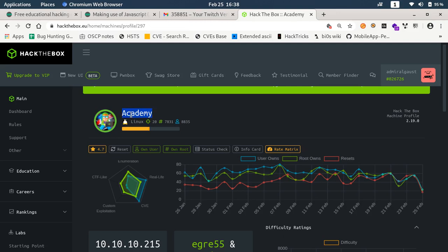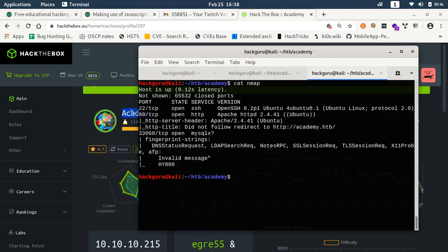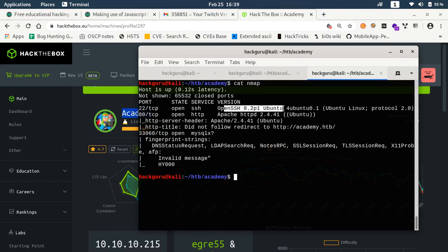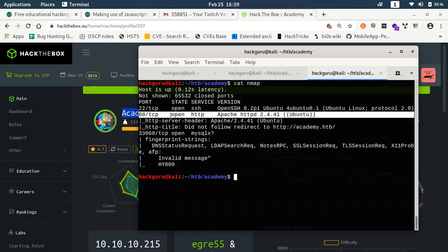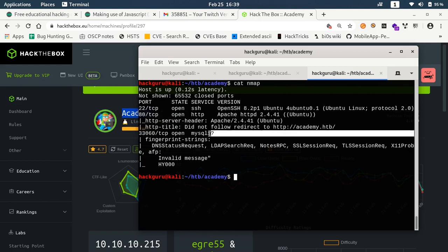Let's quickly go and see the nmap report first. We have port 22 open which is OpenSSH and this box is running on Ubuntu. Then we have port 80 which is running Apache and we have port 33060 which is MySQL export.